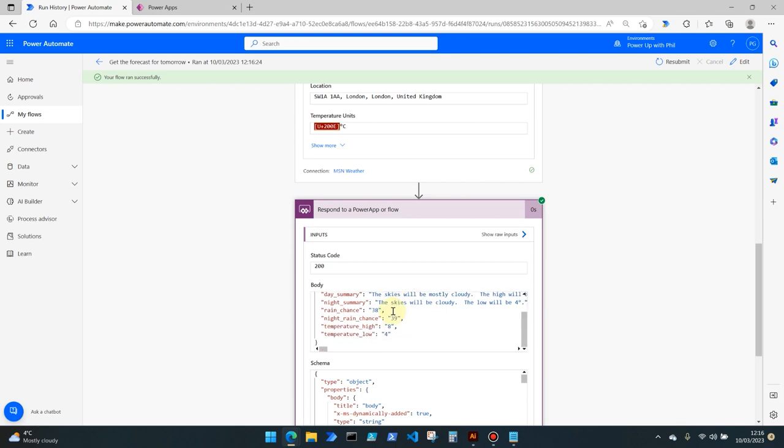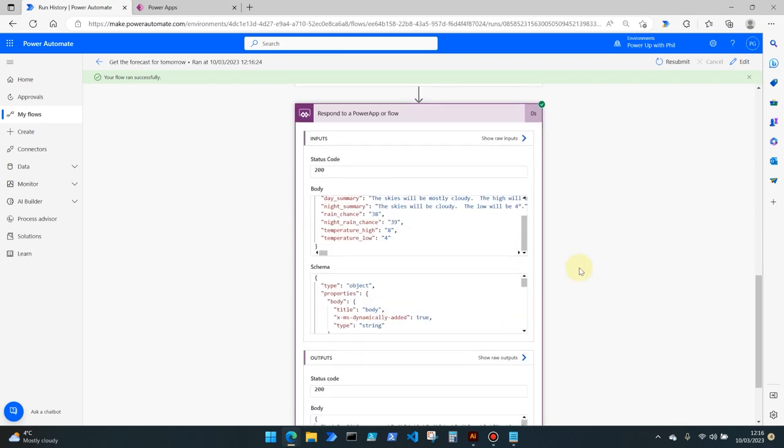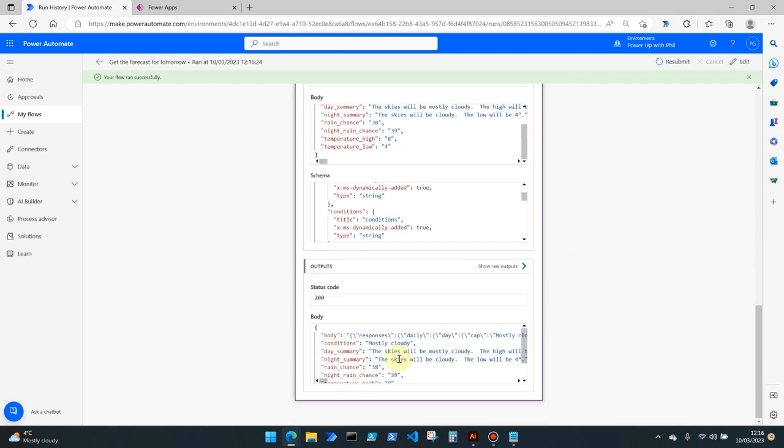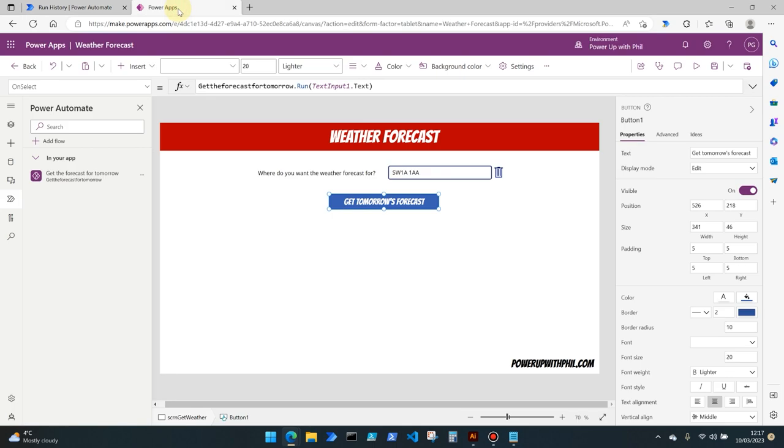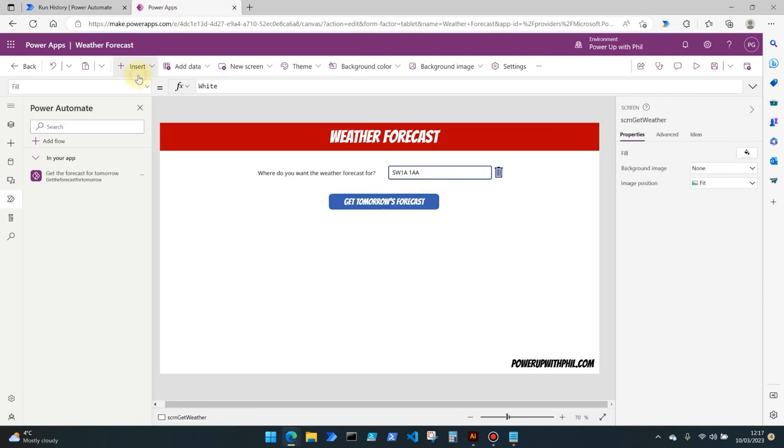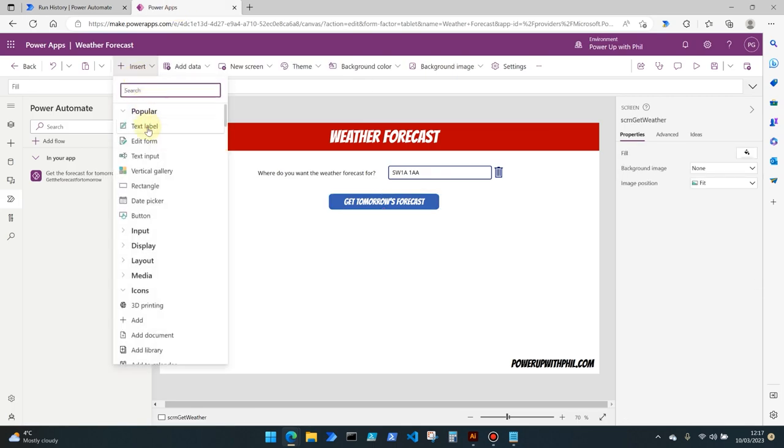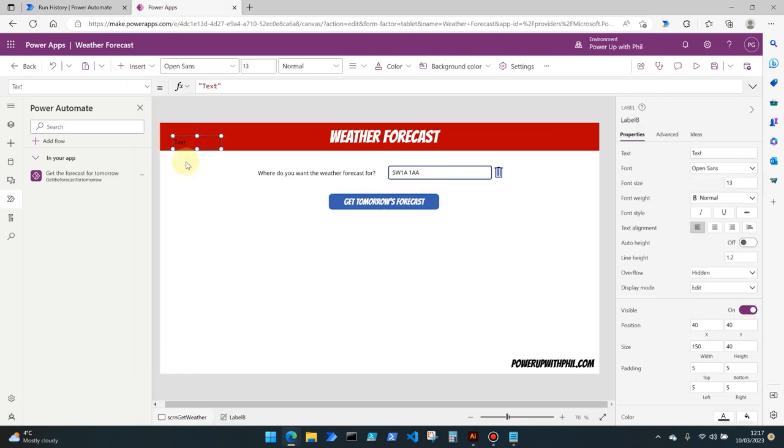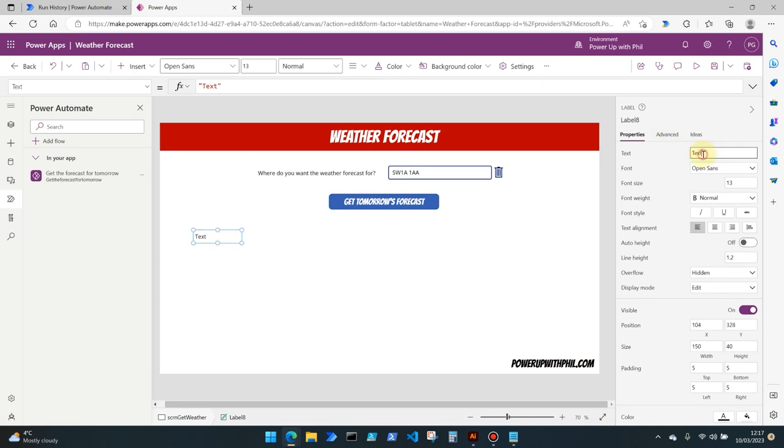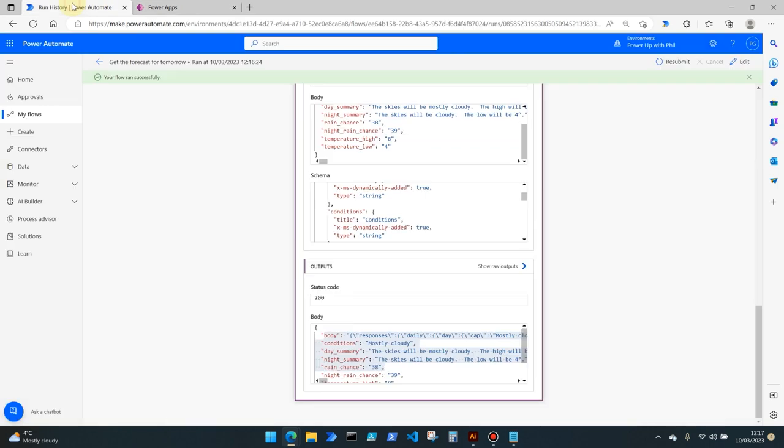But we've asked for this to be responded to. We've asked this to be pulled into our PowerApp. So let's see how we can get these conditions and make them visible in our app to our users. First off let's add a text label and move this down here and let's call this one of the parameters that we're getting through from power automate. So let's say we want the conditions. There's only two words here which is mostly cloudy. So we're going to call this conditions.